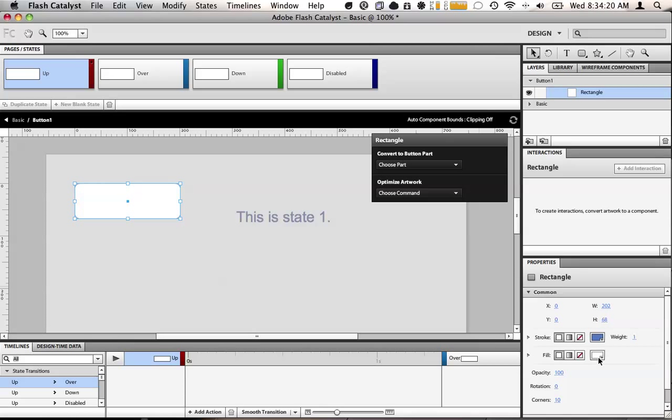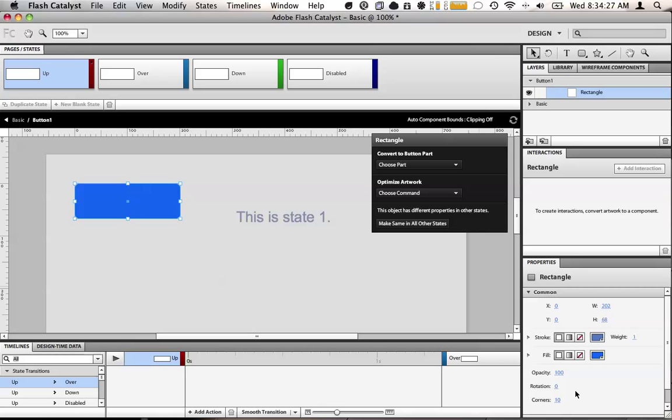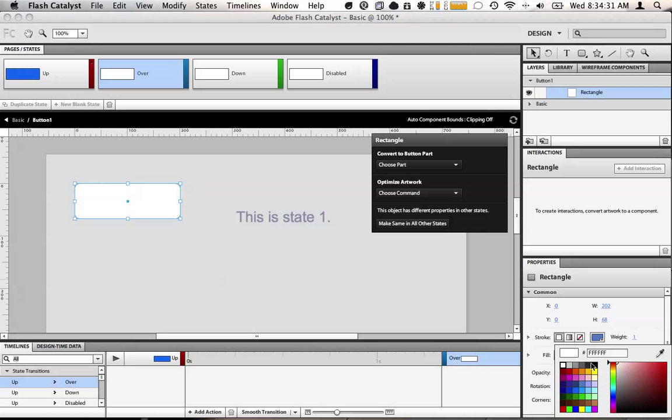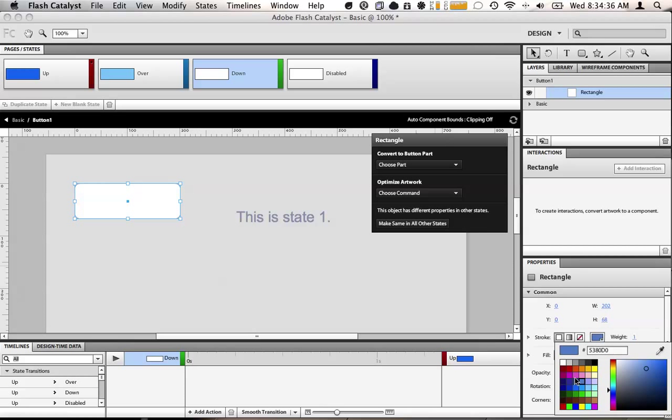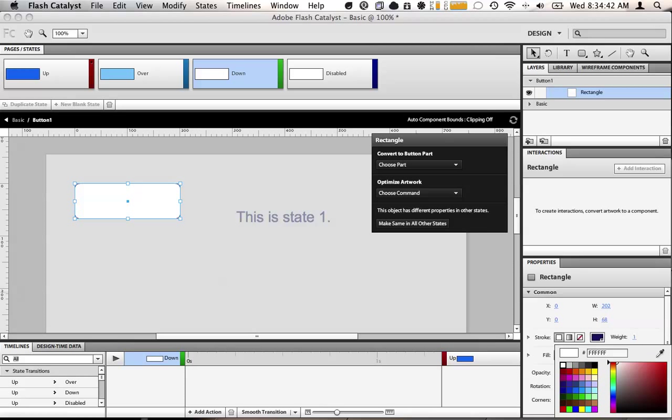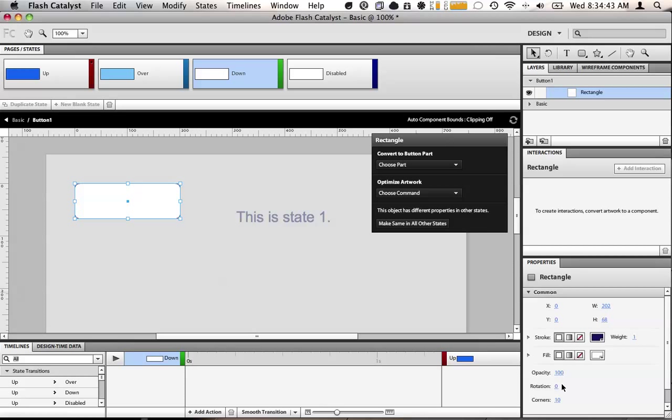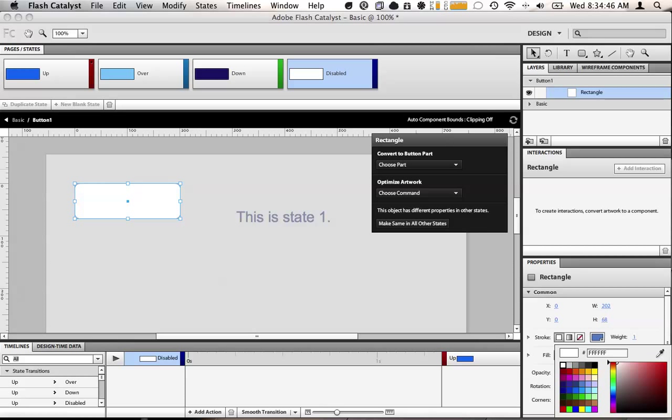We'll make the up fill. Let's go with blues today. This is going to be up, over, add another color, down, add another color. Down will be that color. And we'll have disabled be gray.